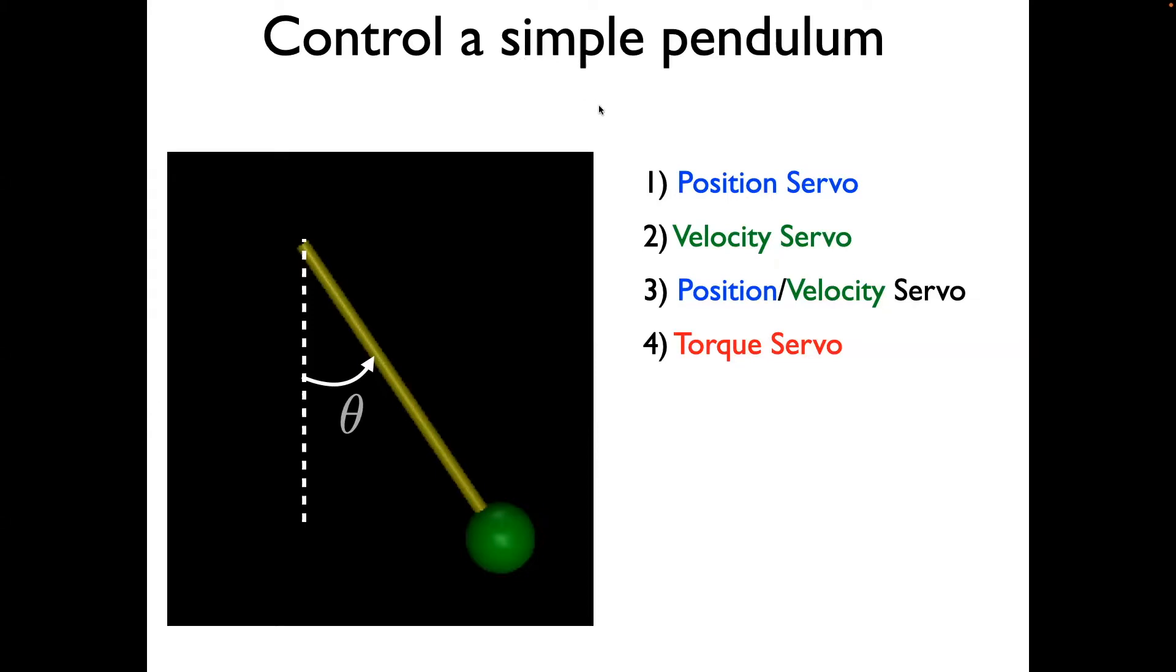We will have three types of servos: a position servo, a velocity servo, a combination of position velocity servo, and finally a torque servo.